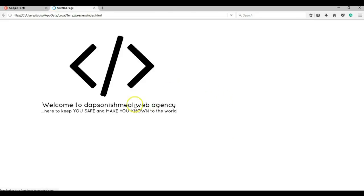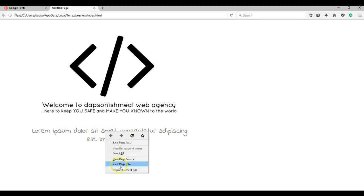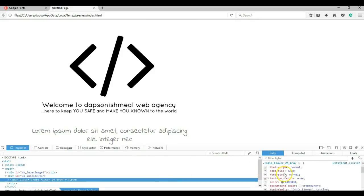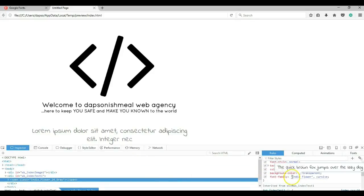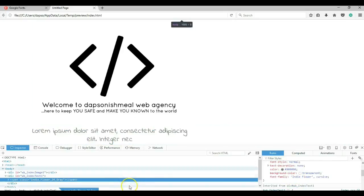Now go ahead and preview this in my browser. Here we go — we have our font showing. Let me right-click and go to Inspect to make sure that is the font applied. As you can see, the font family is applied to our project.